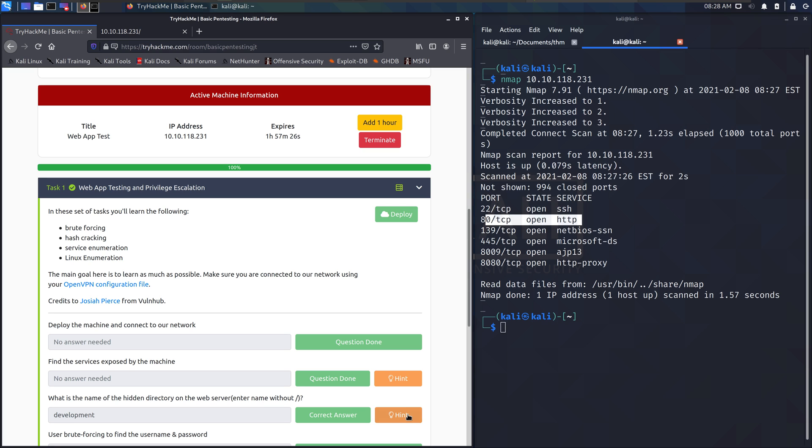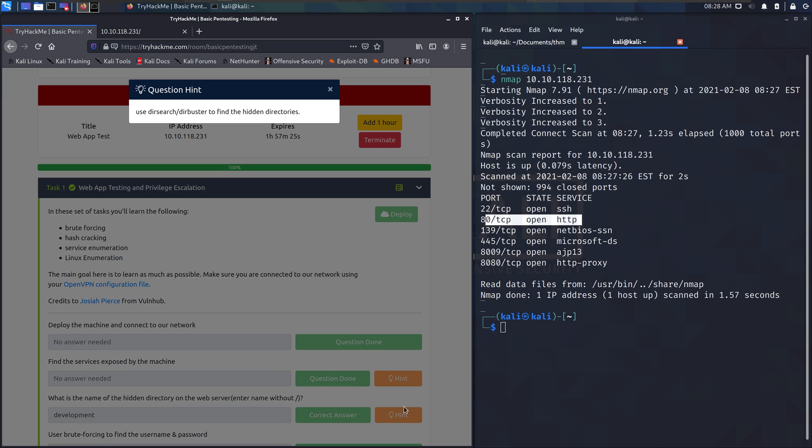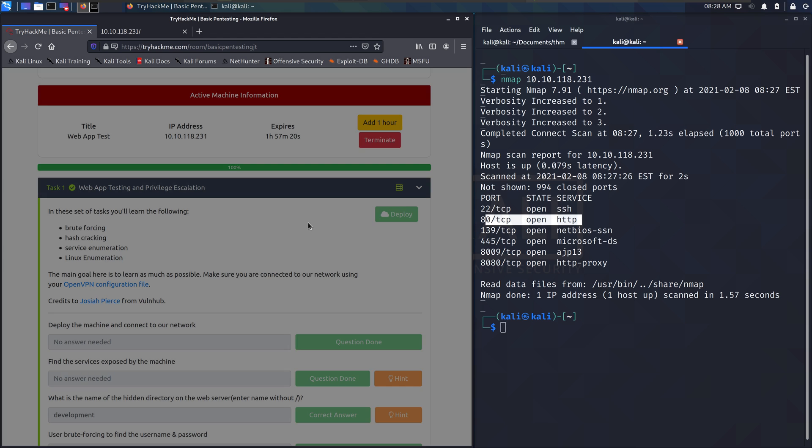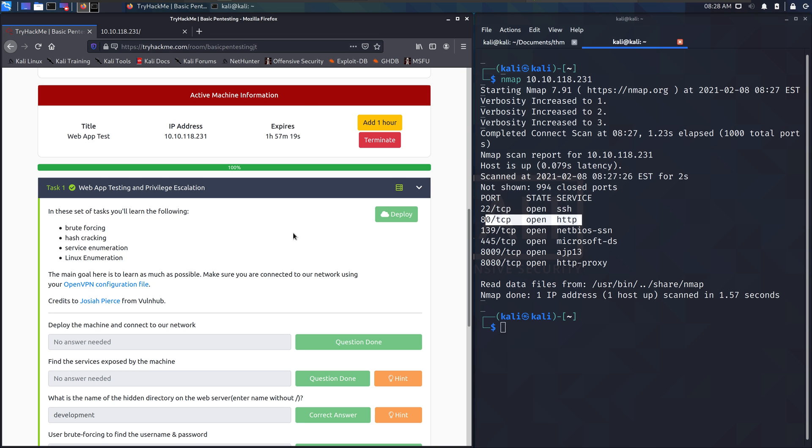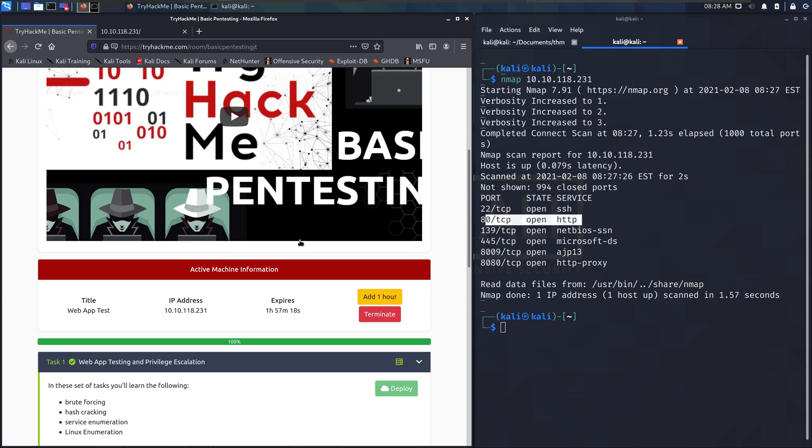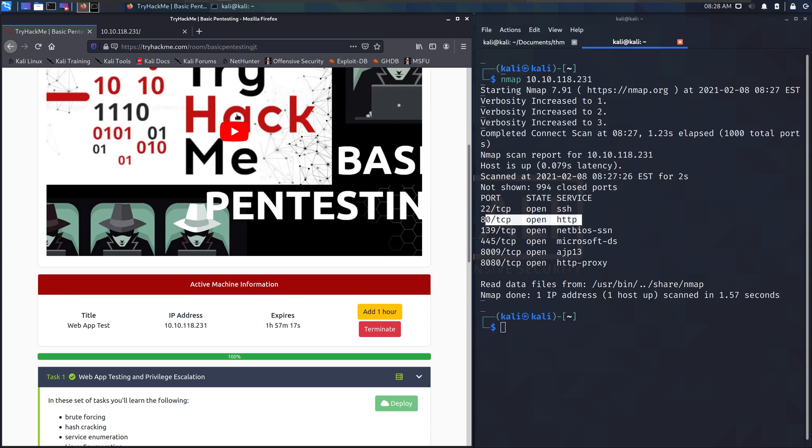Enter name without the forward slash. So you can use dirsearch, dirbuster, gobuster to find that. If you want to know how to do that, follow John's video.